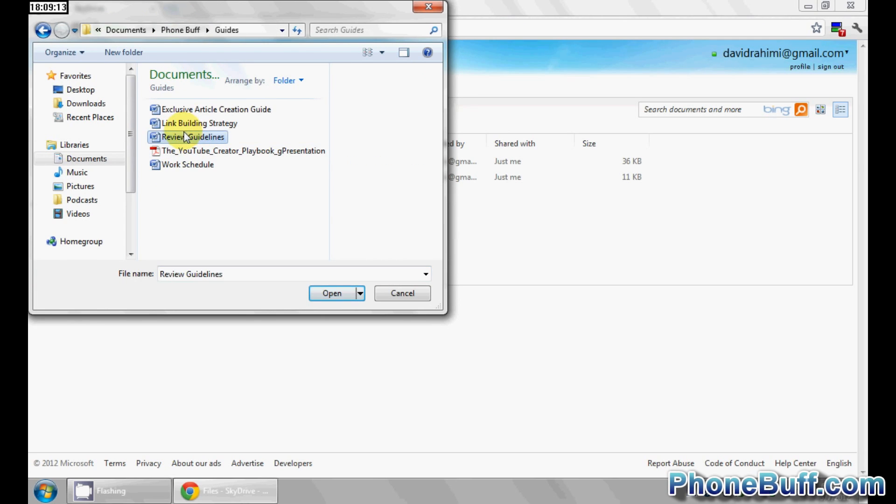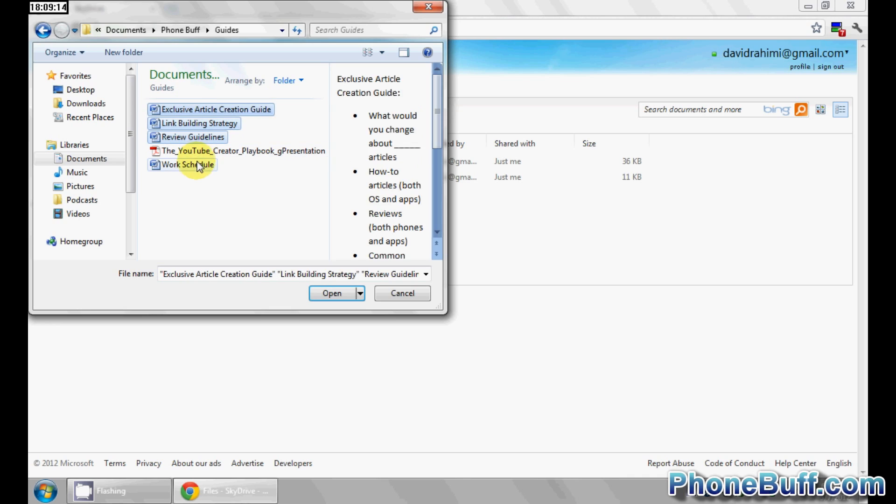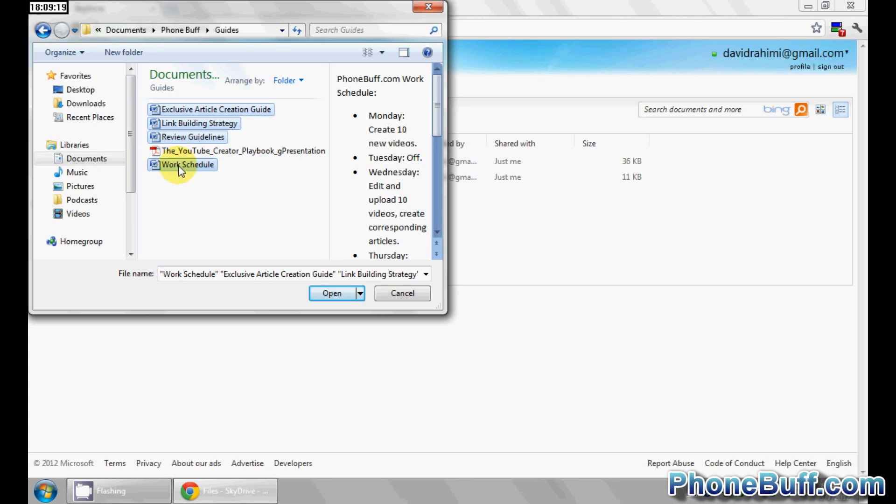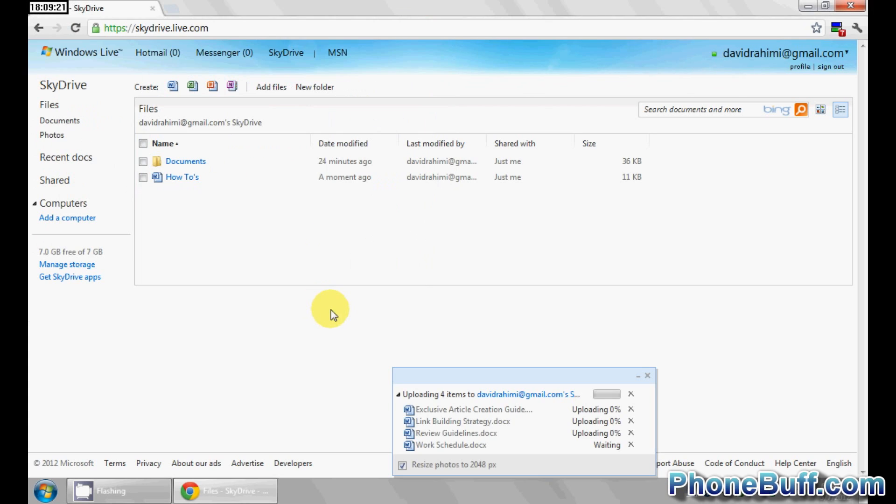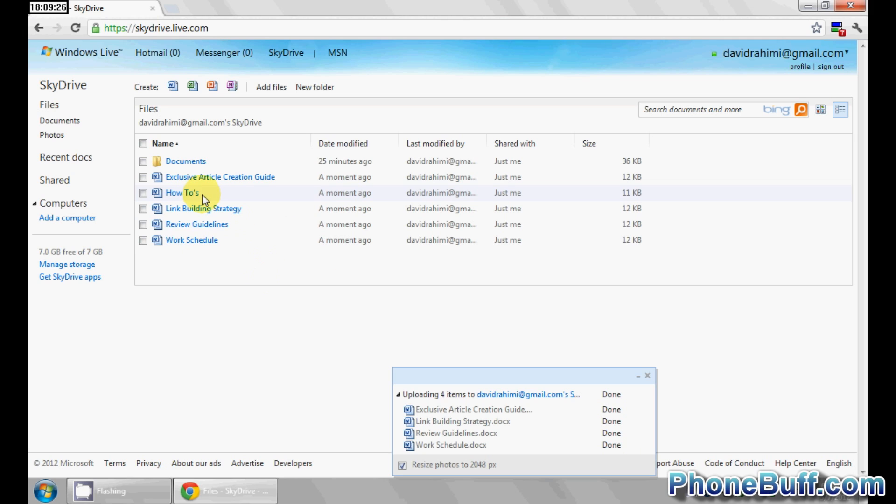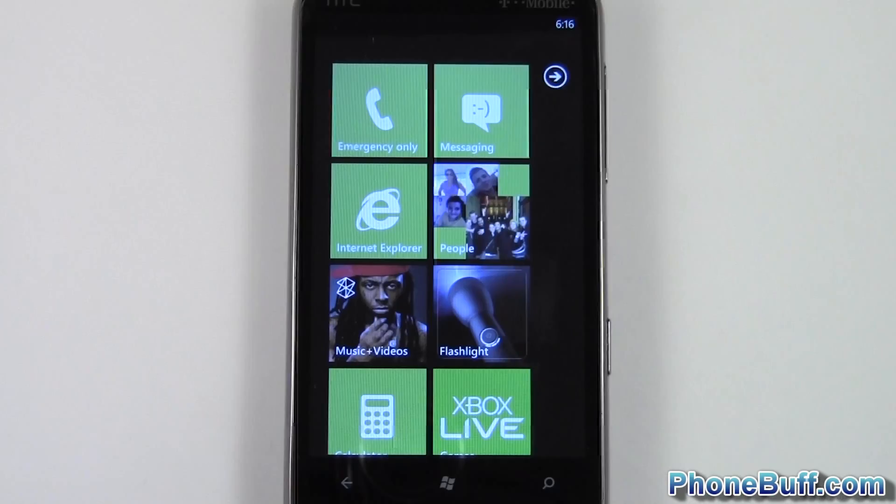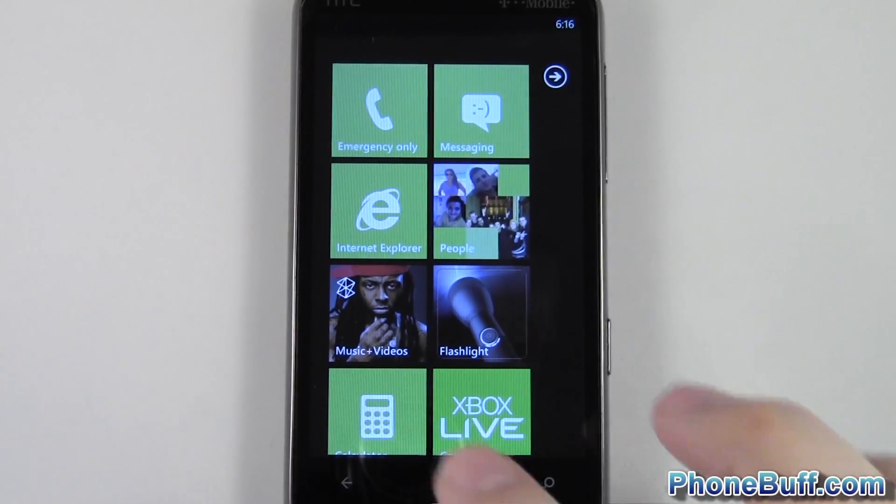Let me open up or add a whole bunch of these. I'm holding control on my keyboard and I'm clicking on them so that way it highlights multiple at the same time. Hit open and you can see it's uploading all of them. It's done and this should refresh in a second. There you go. Now that it's been added to my SkyDrive file, I just have to make sure it syncs on my Windows phone. Let's go back to the phone.